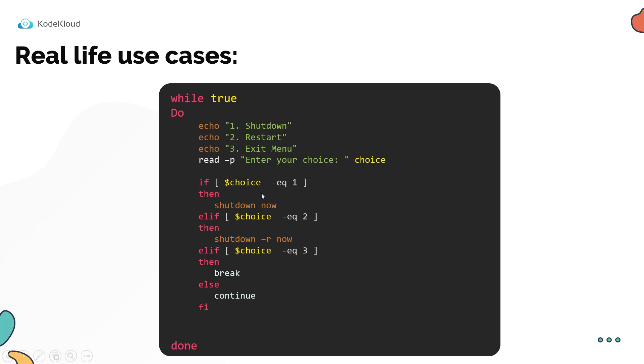And then we check the status with a set of if statements. If the choice is one, then we shut down the system. And if it's two, then we restart the system. And if it's three, we run the break statement.